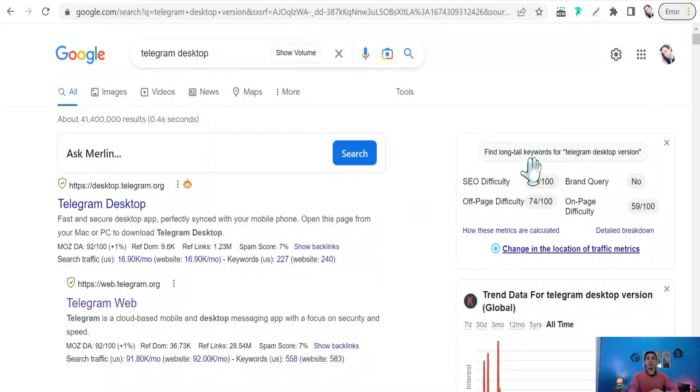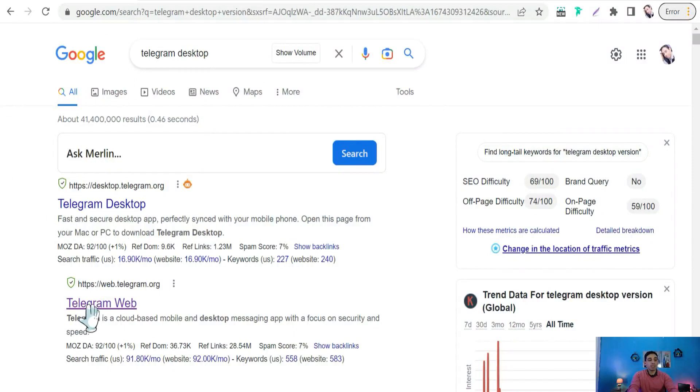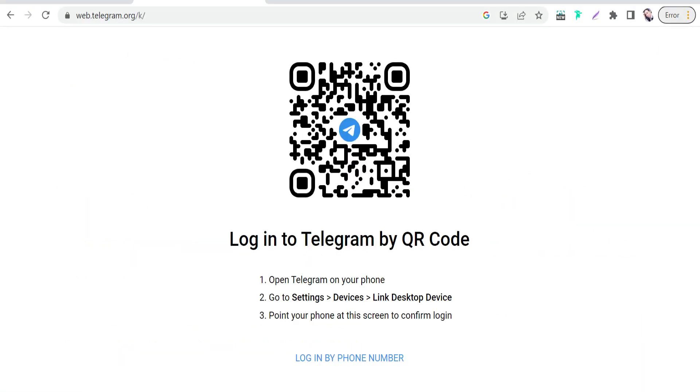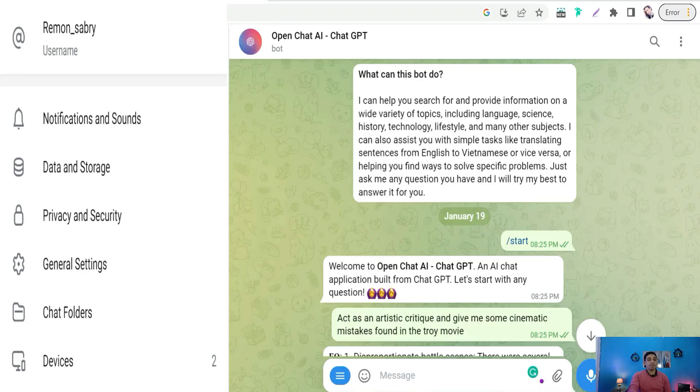However, in today's video, I'd like to show you a mind-blowing chatbot that acts like ChatGPT, just with one click, unbelievably. This chatbot is found in the Telegram application, whether on your phone or desktop. So if you don't have Telegram yet, you can go to Google and type something like 'Telegram desktop', 'Telegram web', or something similar, and just hit the first result, which is Telegram web, as you see. Afterwards, you can connect your application with your desktop version using your QR code or phone number and open the Telegram application.